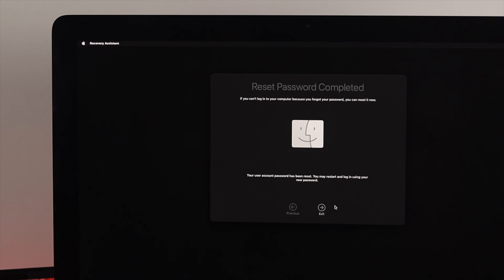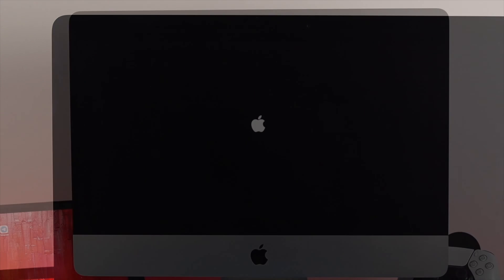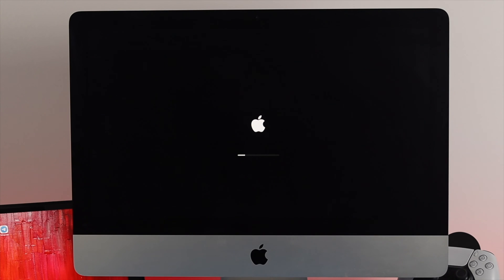Well, congratulations! If you take a look here, it says your user account's password has been reset. You will restart and log in using your new password. I'll click Exit, click the Apple logo there, click Restart, and now your Mac is going to take a restart. You can simply put your new password and it will give you access to your user account.